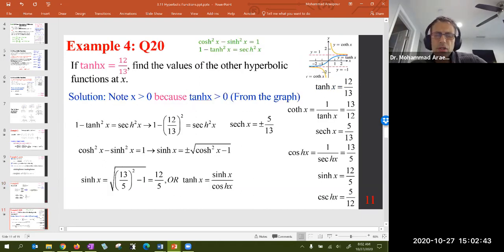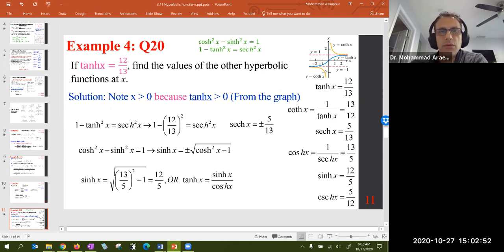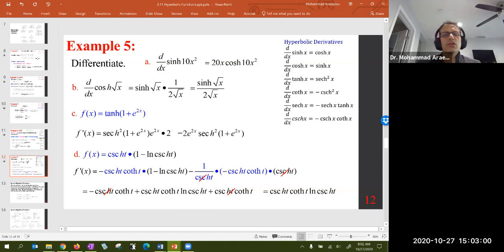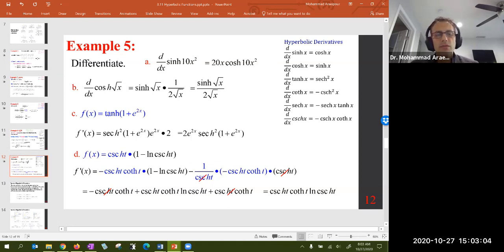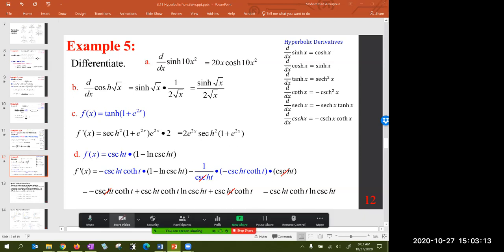Just as a trigonometric function value can be given and the rest derived, the same can be done for a hyperbolic function. Finally, we looked at a differentiation example using a combination of the chain rule with hyperbolic functions. So let's look at new material now.